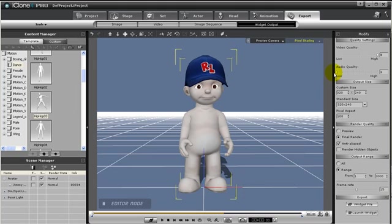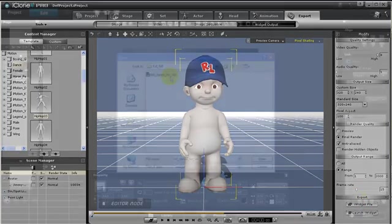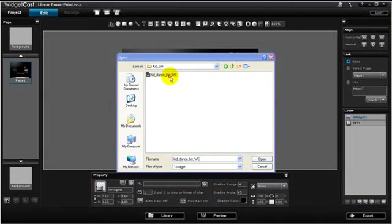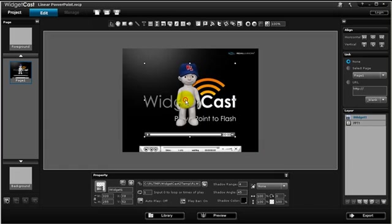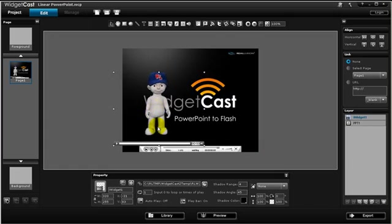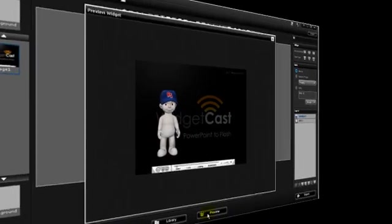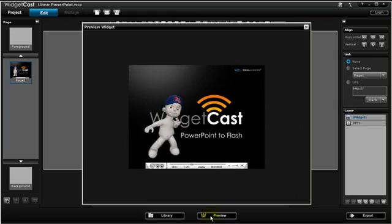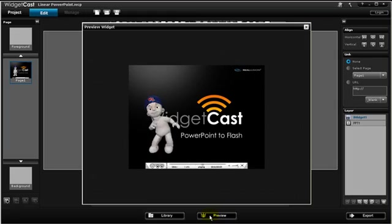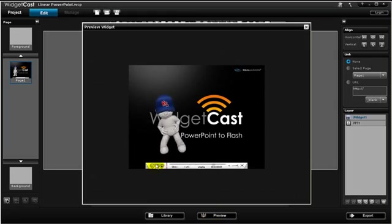The difference is that you also have additional settings for video and audio quality. Again, if your widget output is merely for visual enhancement, you can set the video quality high and the audio quality low. Then press export and you can use your animated avatar in Widget Cast. Please see Widget Cast to learn more about what you can do with iClone 4 and Widget Cast working together.